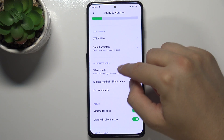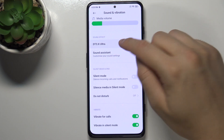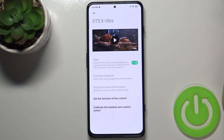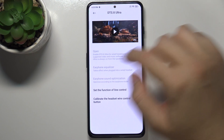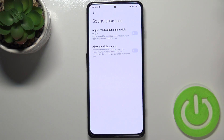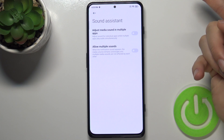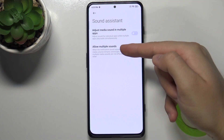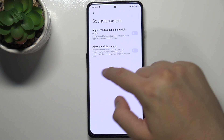In this place we can find additional sound effects like DTS X Ultra. Here we have the Sound Assistant, where we can adjust media sound in multiple apps and also allow multiple sounds.